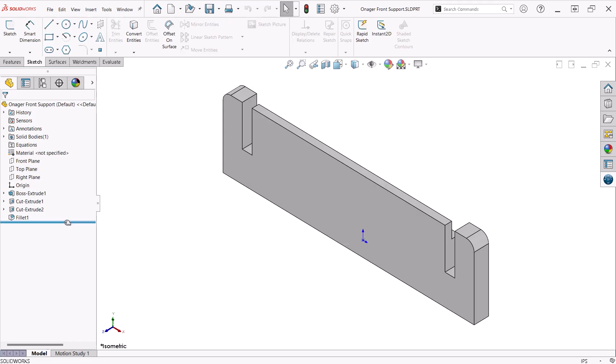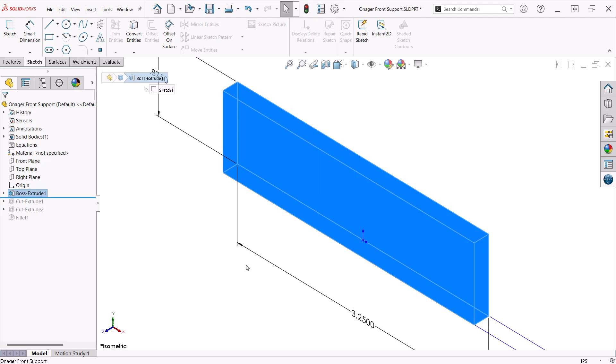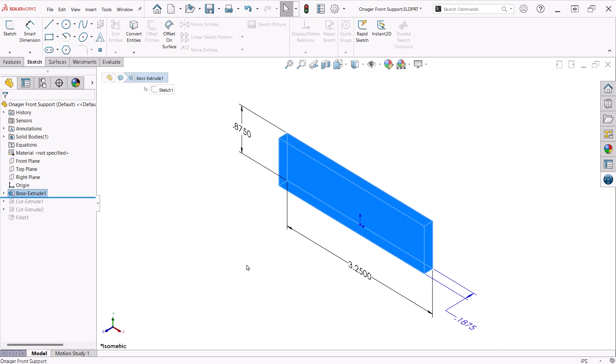I start with a simple boss extrude with the sketch on the front plane. I have the units set to four decimal places just to show you that I'm using a thickness of 3 sixteenths of an inch for the front and back supports. They are a little thicker than the side plates, which are an eighth of an inch. I chose these values simply because they are numbers I'm used to working with.